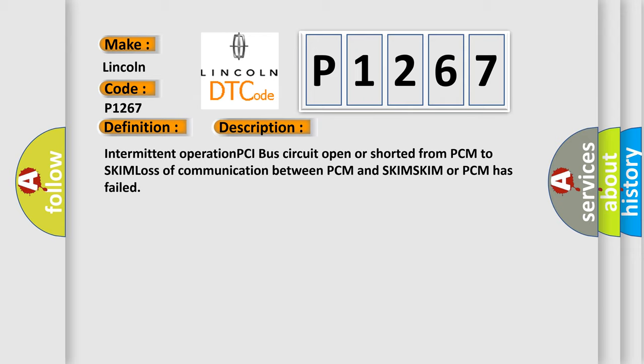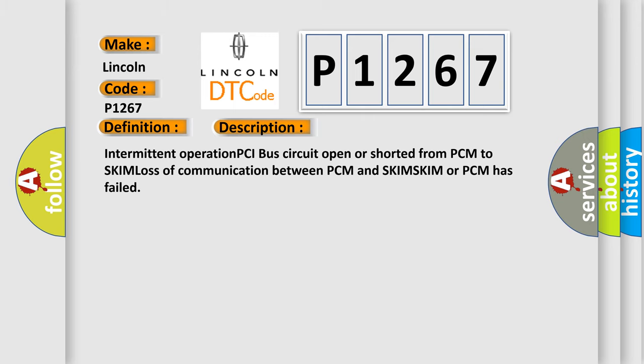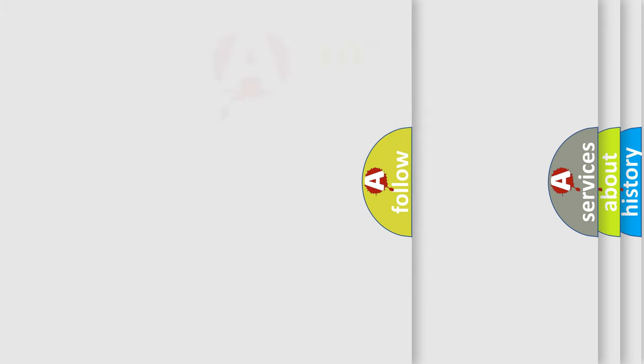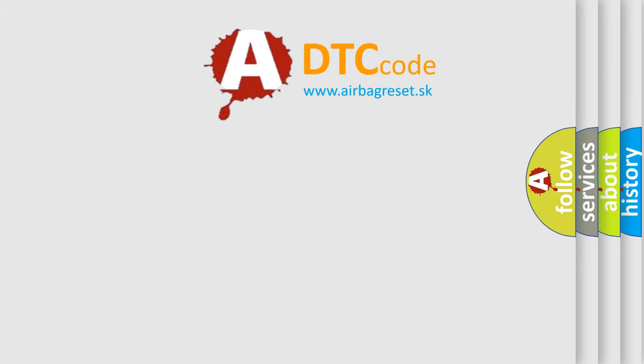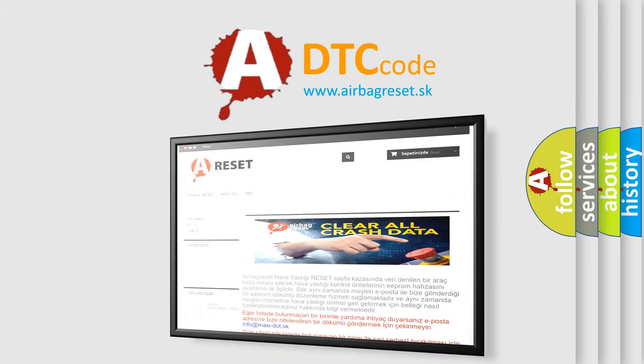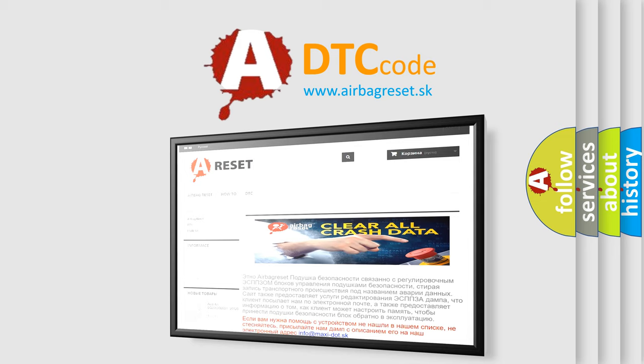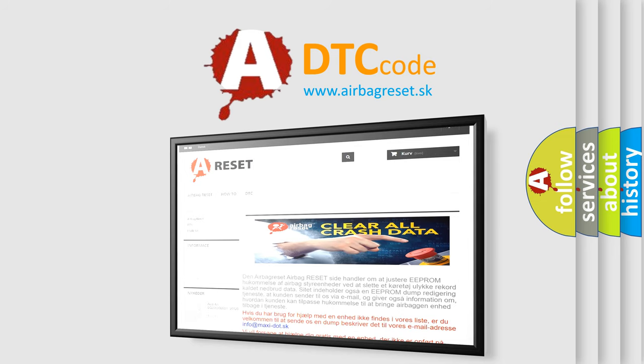The AIRBAG RESET website aims to provide information in 52 languages. Thank you for your attention and stay tuned for the next video.